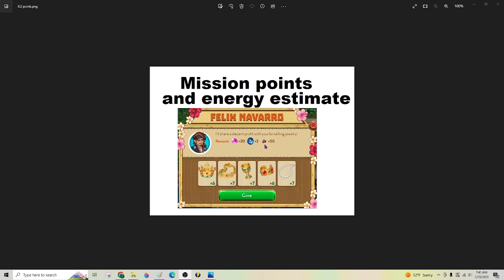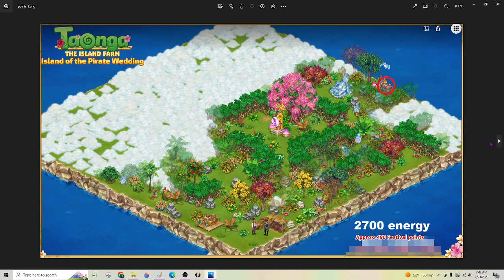And this is specifically about the points that you get from doing one of these missions. A lot of them come from turning these in right here. So however much energy you use and what you chop helps determine how many points you're going to get.